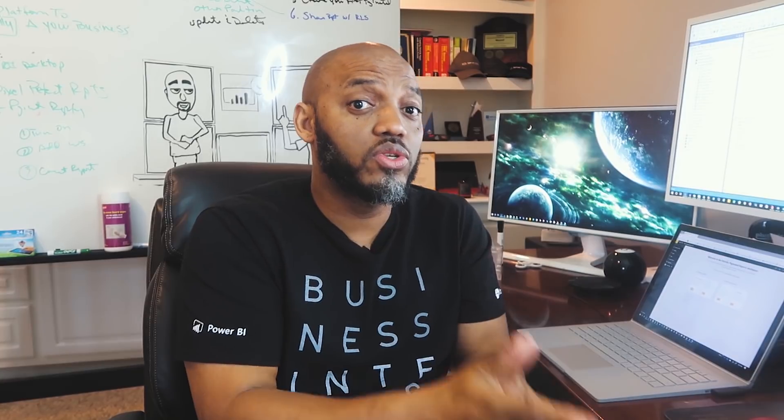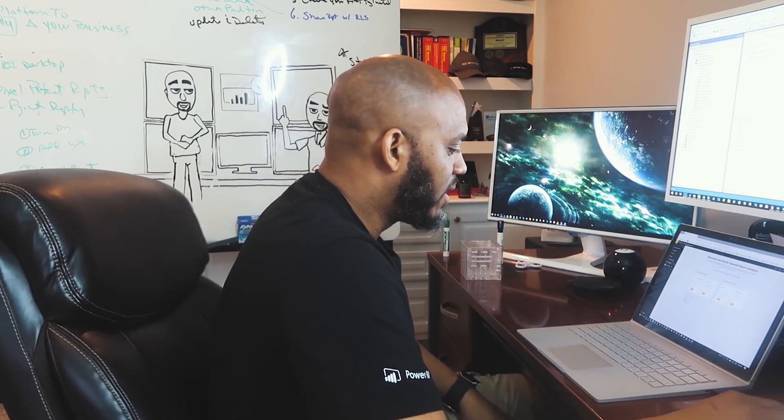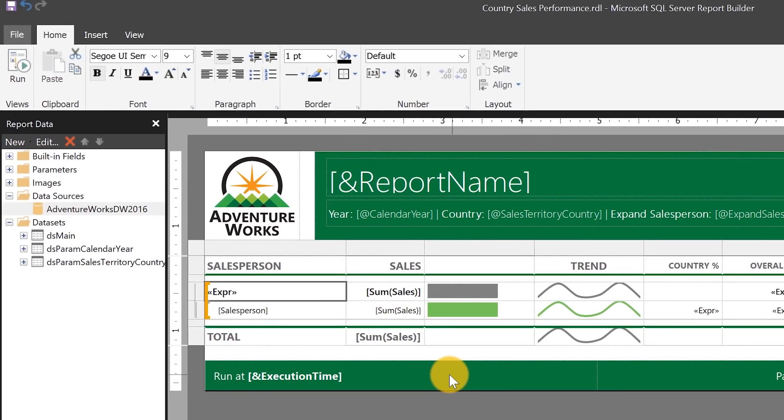Paginated reports can be created using SQL Server Data Tools or Report Builder. For this video, in the sake of brevity, I'm going to use Report Builder. If you've never designed paginated reports, stay tuned — I've got some videos coming that will show you how to create your first paginated report, so stay tuned to the channel for that. You can download Report Builder from the web — just search for it and you'll find it. So once you get Report Builder downloaded on your machine, you start building your report.